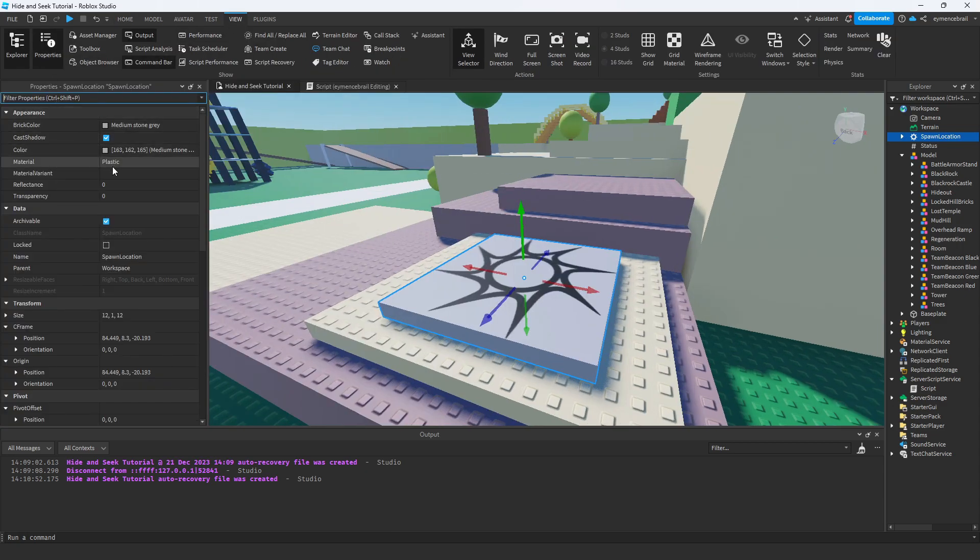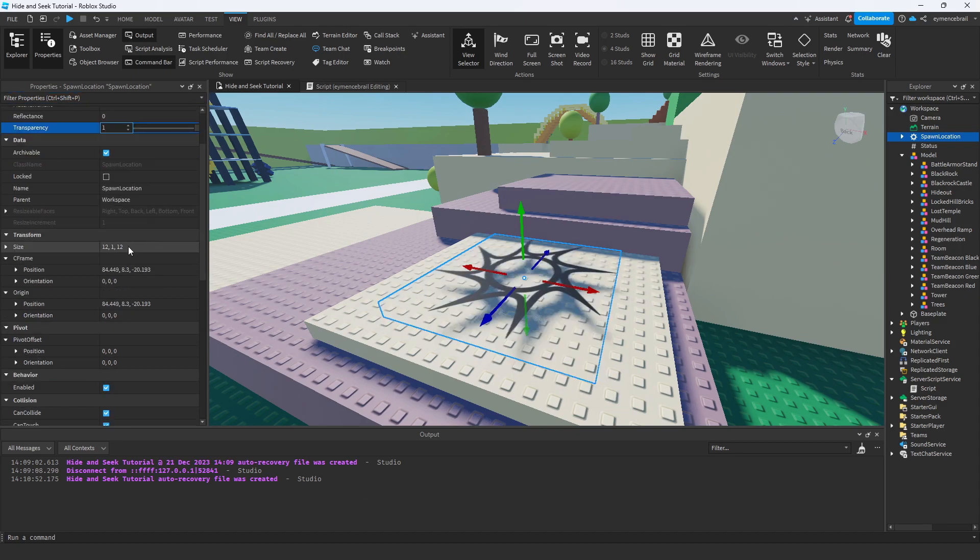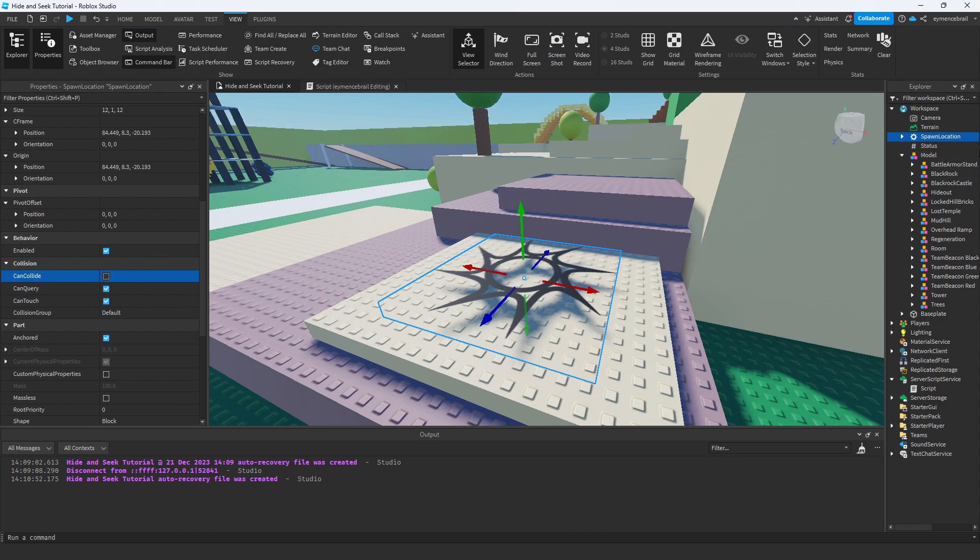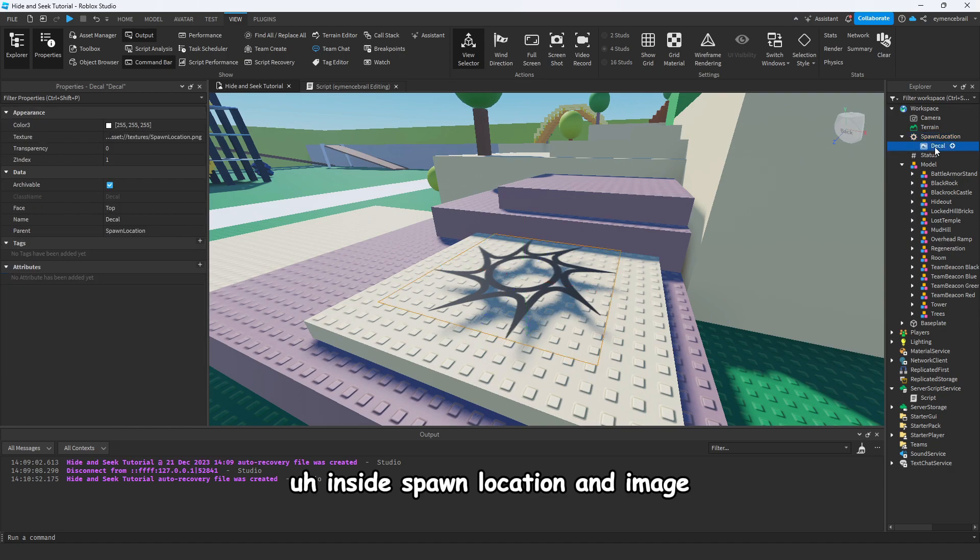And if you don't want to show the image and the part of spawn location, select this spawn location, go to View, open Properties, make it Transparency 1, and also scroll down, make it CanCollide false. Also this image inside spawn location, make this transparency 1, that's perfect.